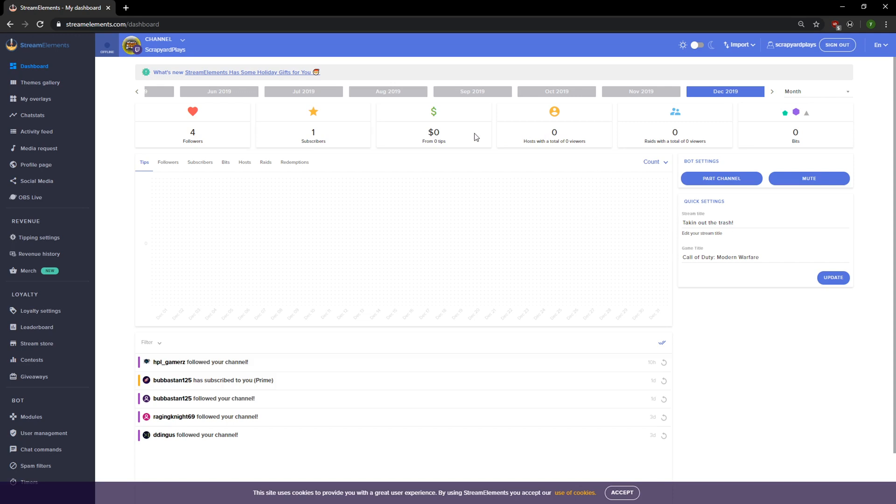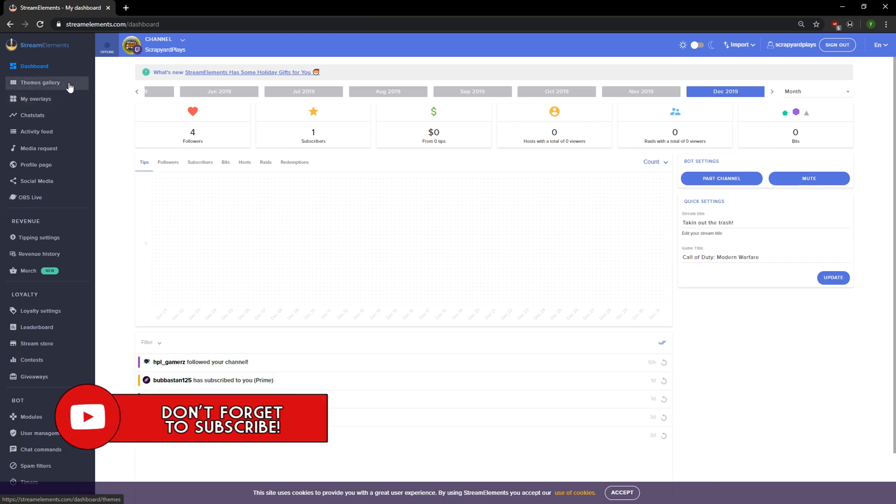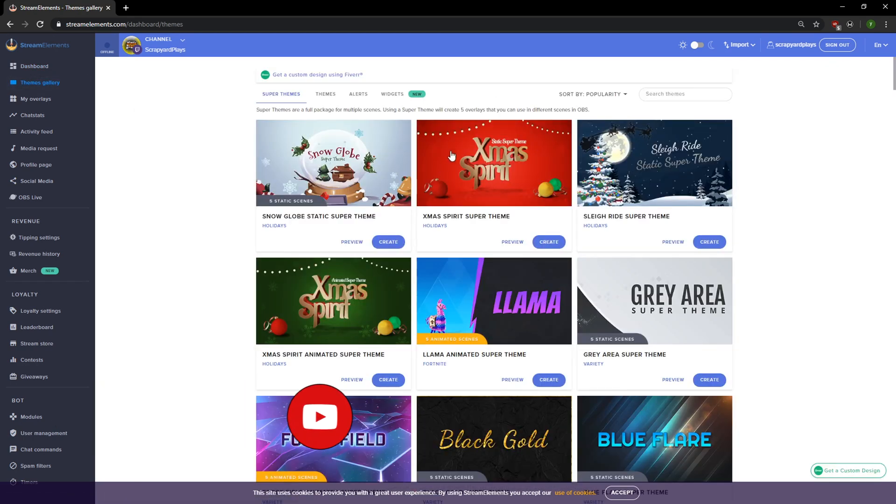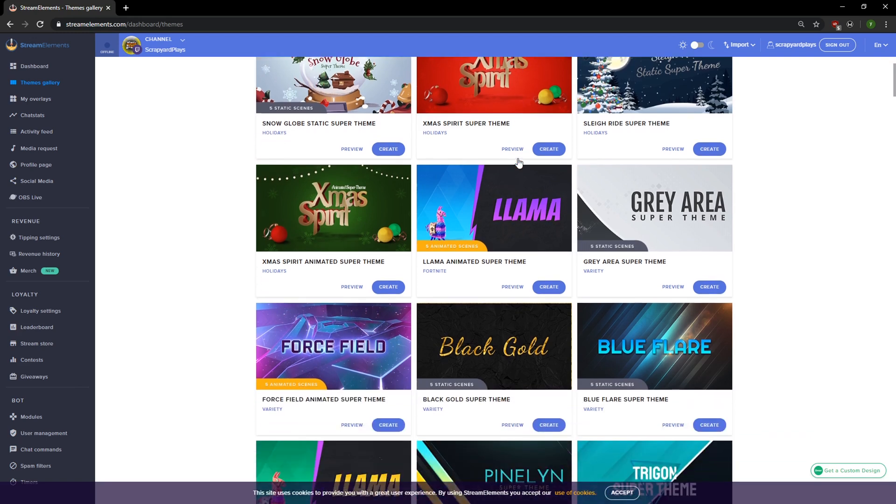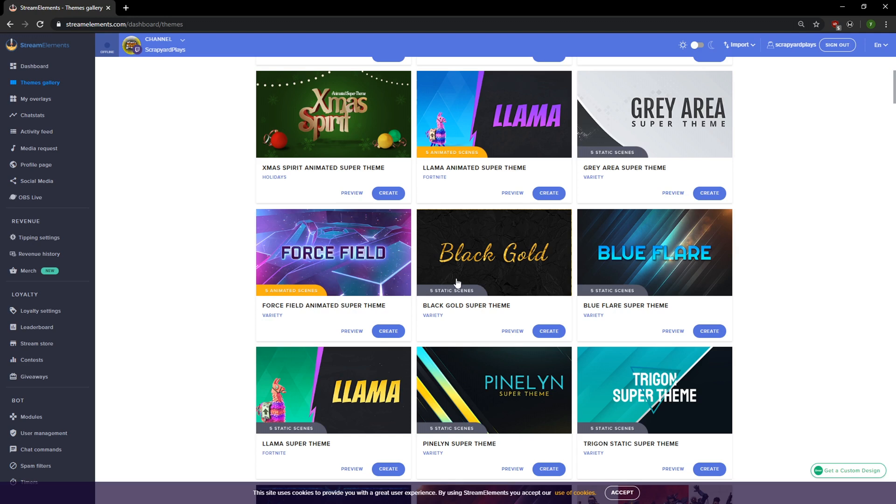We're gonna jump right into overlays. You have two buttons over here that you're gonna primarily use: Themes Gallery and My Overlays. In Themes Gallery, this is where you're gonna be able to choose the overlays that Stream Elements provides. So we're gonna select that first. In here you're gonna see a bunch of overlays that get added regularly and they're really awesome. There's two different types that you can see: animated scenes and static scenes. Both are really good, but animated is gonna be a little bit more demanding on your stream rather than static. So if you have a weaker computer, it's probably beneficial to go static.